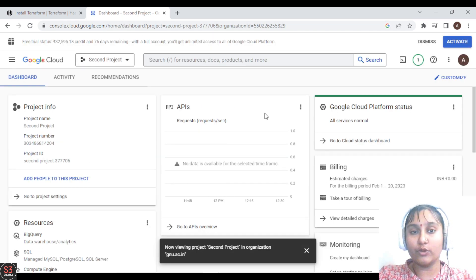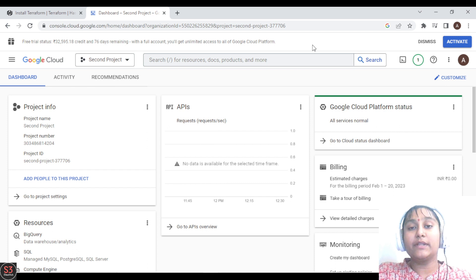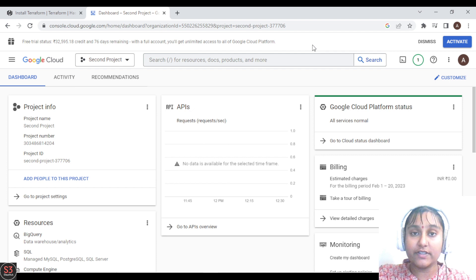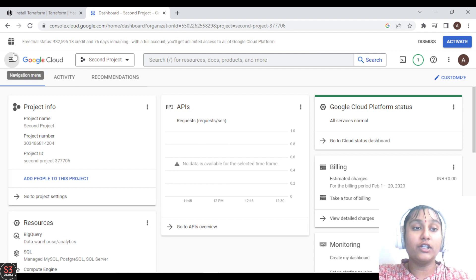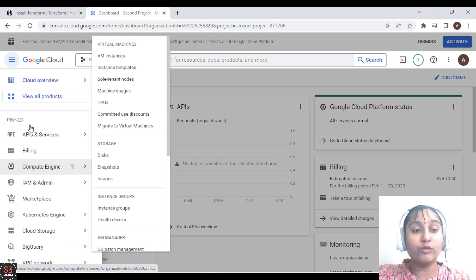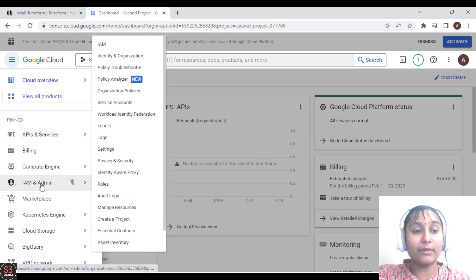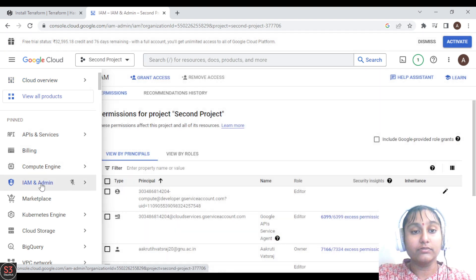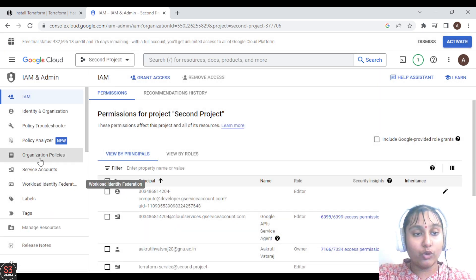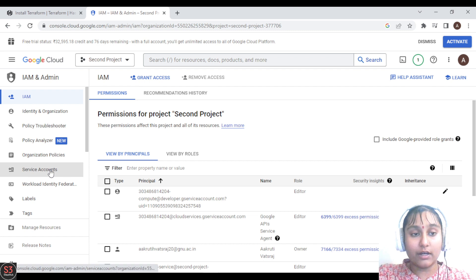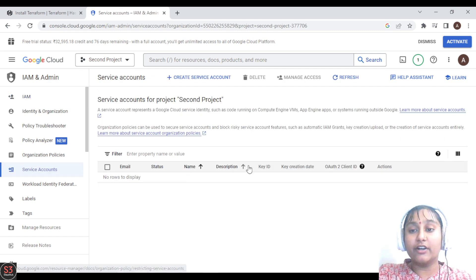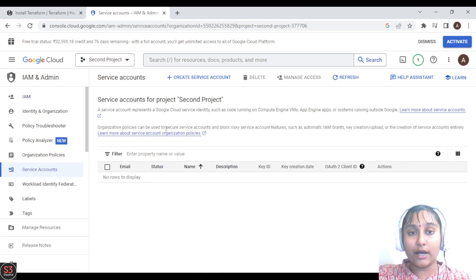To enable Terraform's access to our Google Cloud Platform resources, we need to create a service account. First, go to the navigation menu, then go to 'IAM and Admin', and in that go to 'Service Accounts'. We don't have any service account yet, so we have to create one.